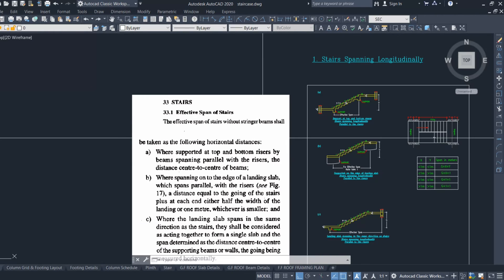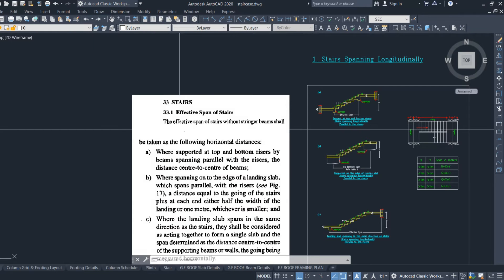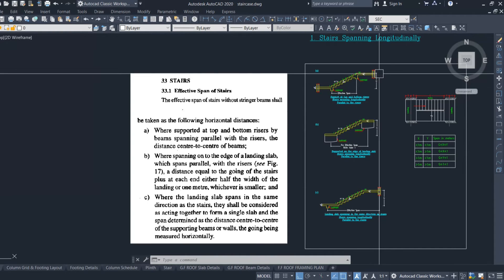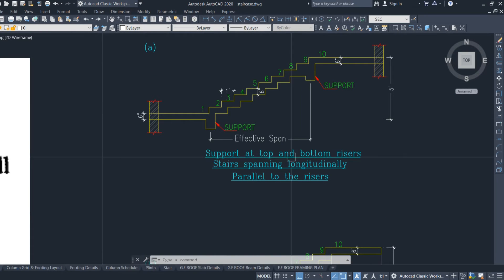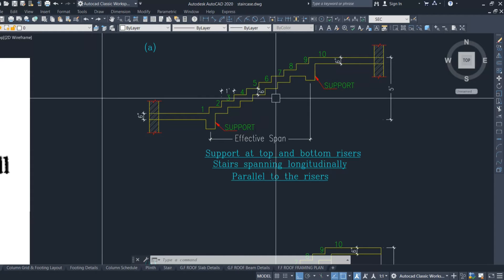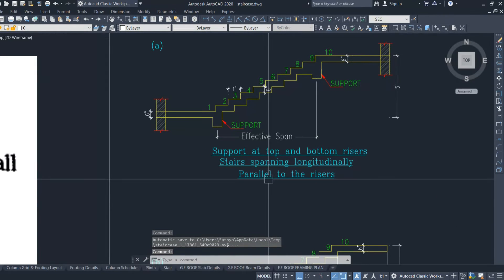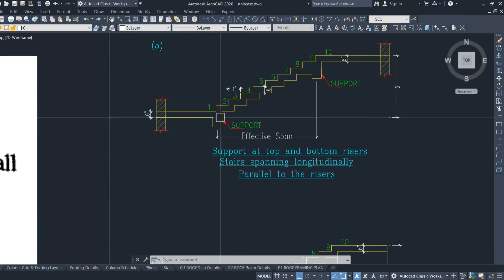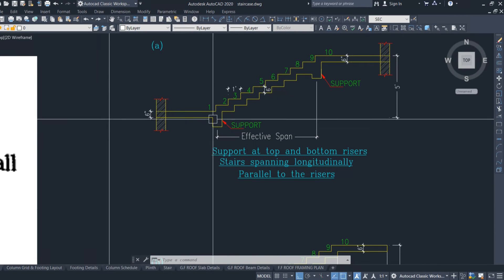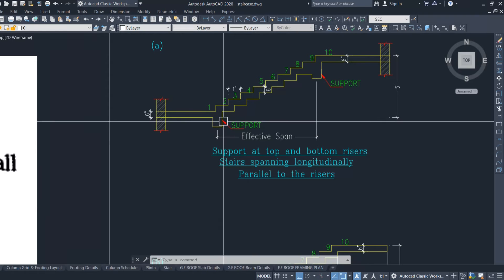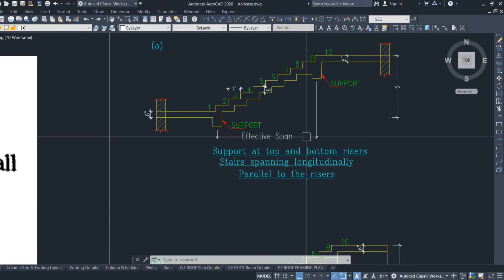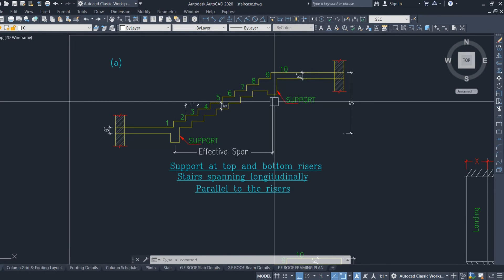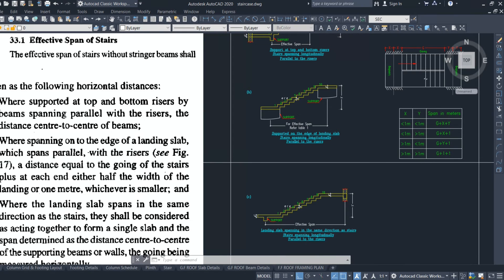For stair spanning longitudinally, as given in IS 456 Clause 33, the effective span is determined as follows. In case A, the support is at the top and bottom of risers — that is, the stair spans longitudinally, parallel to the riser. The effective span is taken as the center-to-center distance between the supports at the top and bottom of the riser.